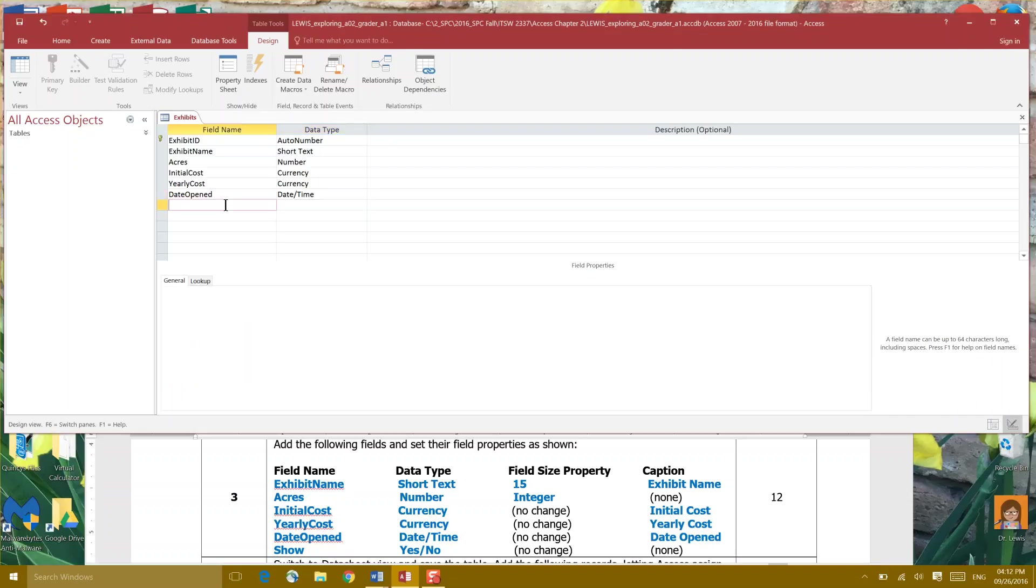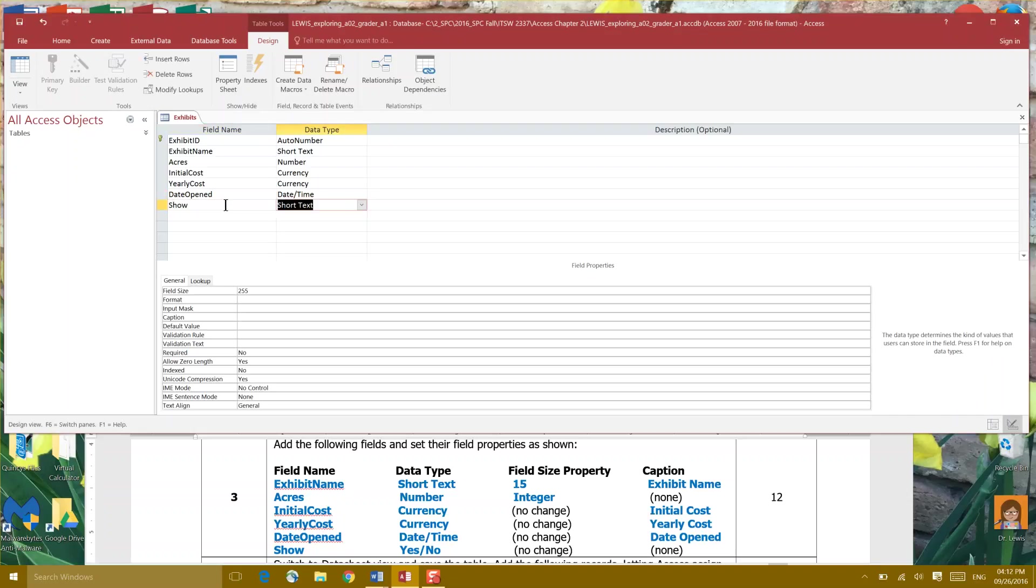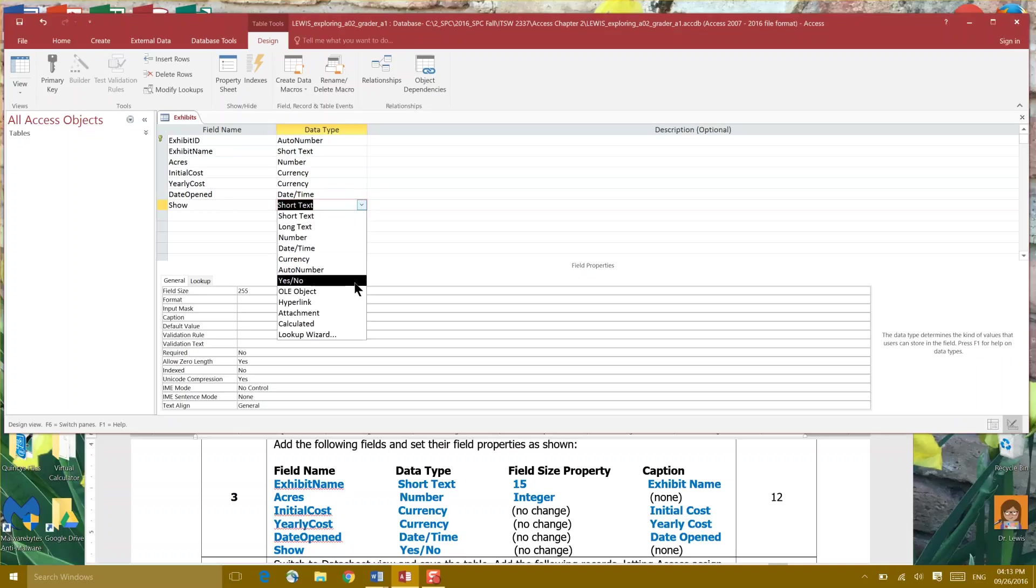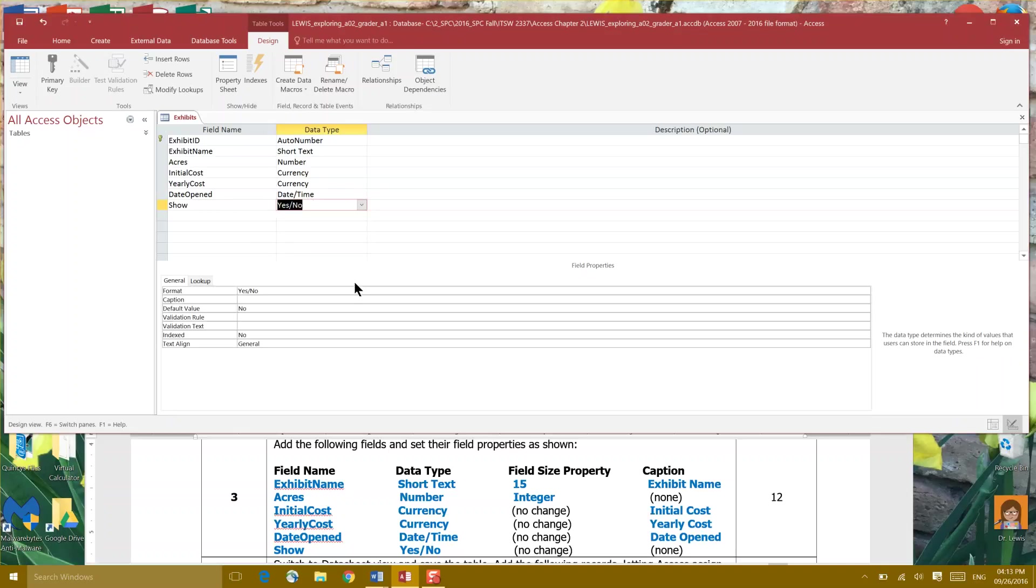And the final field name is Show and it's asking us for a yes or no data type. No change in field size property and no change in caption. And that's the end of that.